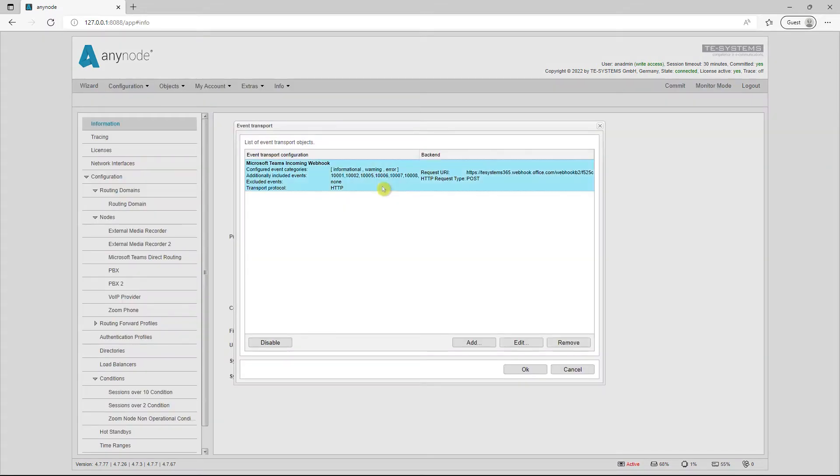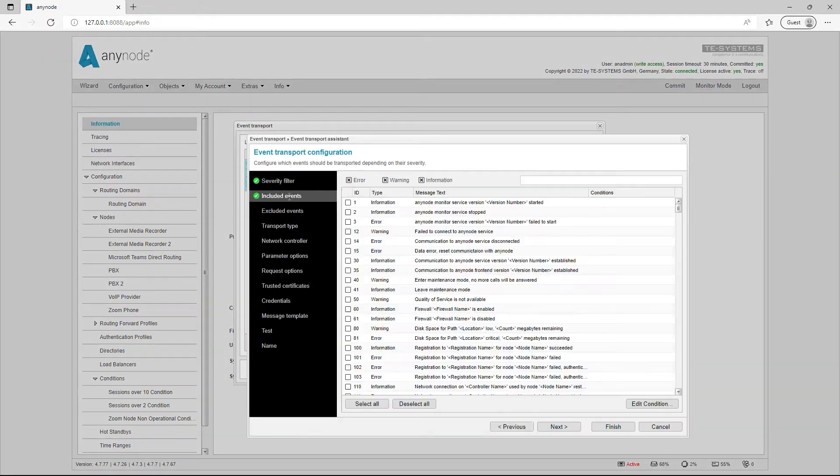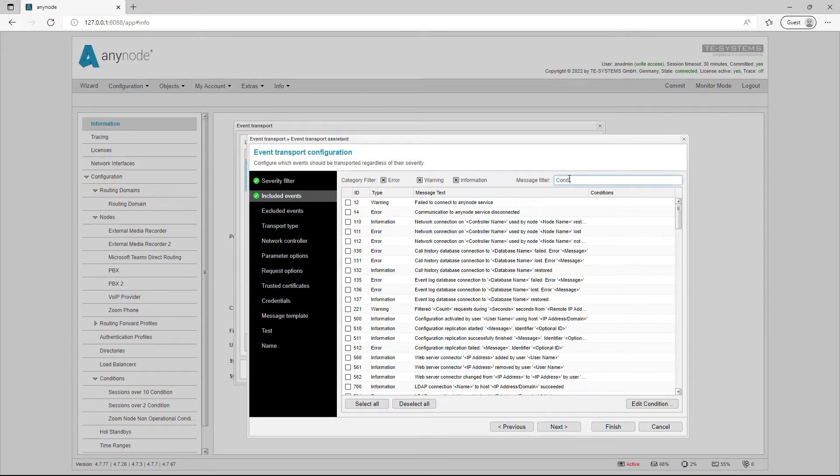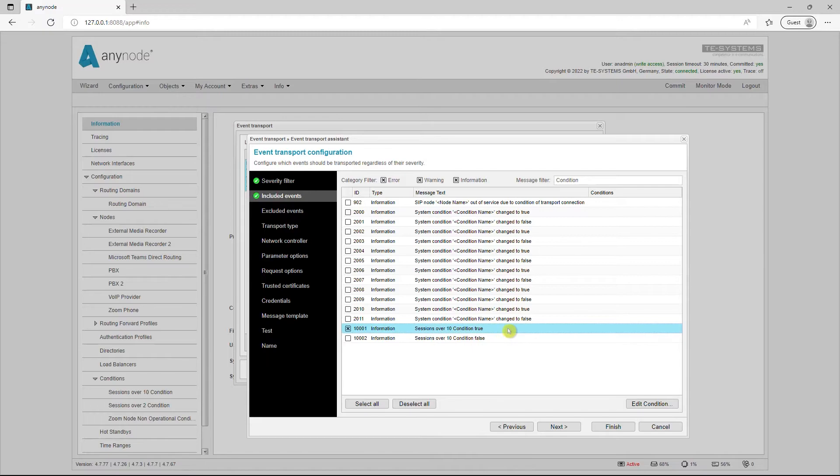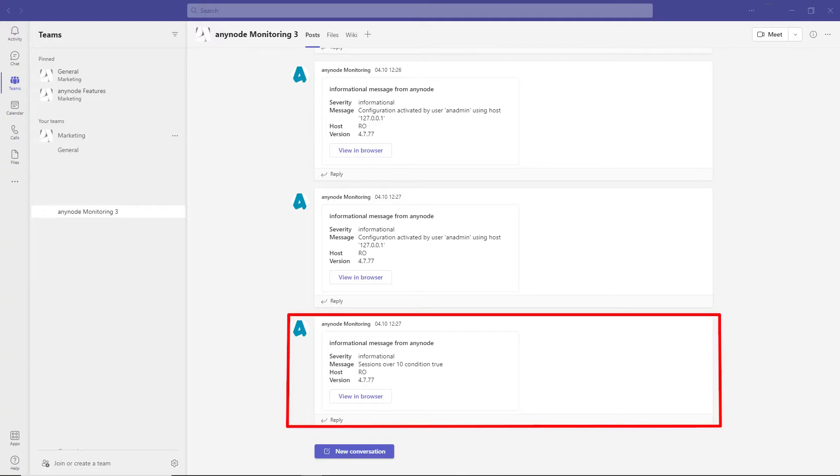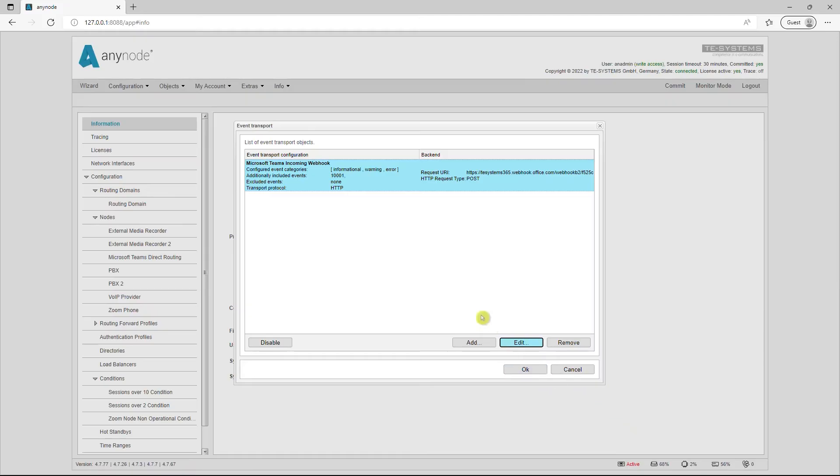Self-created conditional events can now also be selected for event transport. When the status of the condition changes, an event entry and, if necessary, an event transport can be triggered via email or a push message. For example, you can have a message sent to a Microsoft Teams channel via Microsoft Teams incoming webhook when a particular node has more than 10 sessions. This allows for a quick response such as an additional license purchase of sessions if the node becomes busier than expected. We have a video about Microsoft Teams incoming webhook on our YouTube channel.